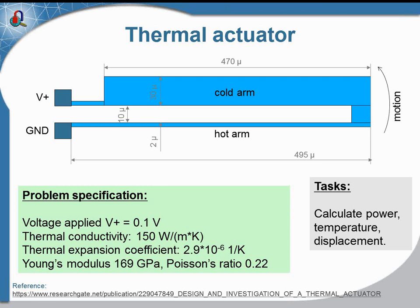And last, we would like to calculate the displacement, which could be calculated in the stress analysis module of QuickField. Now let's start QuickField and run the simulation.